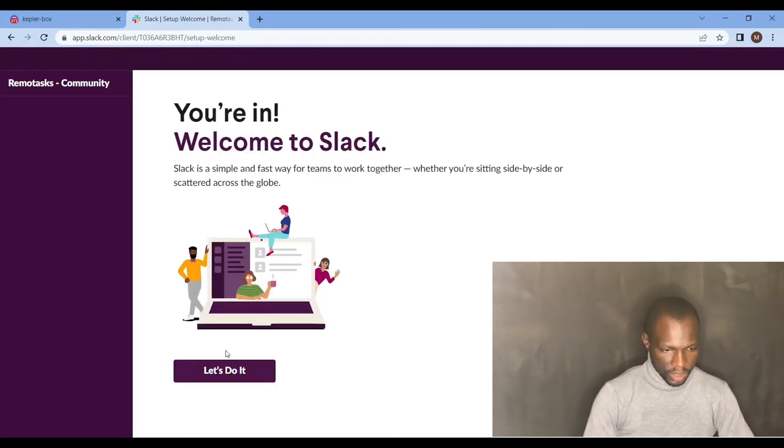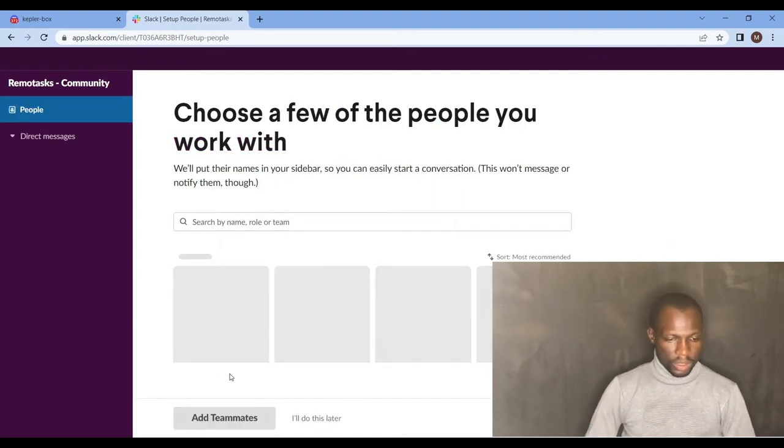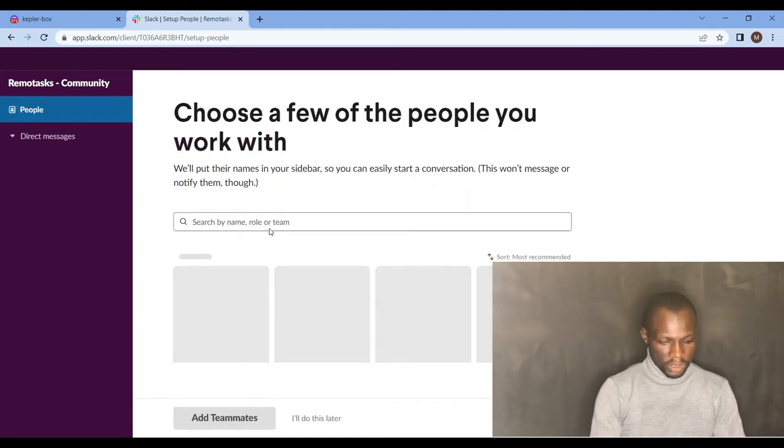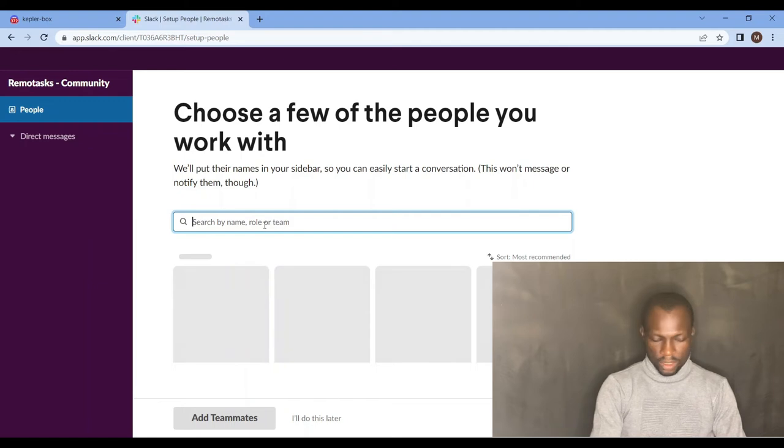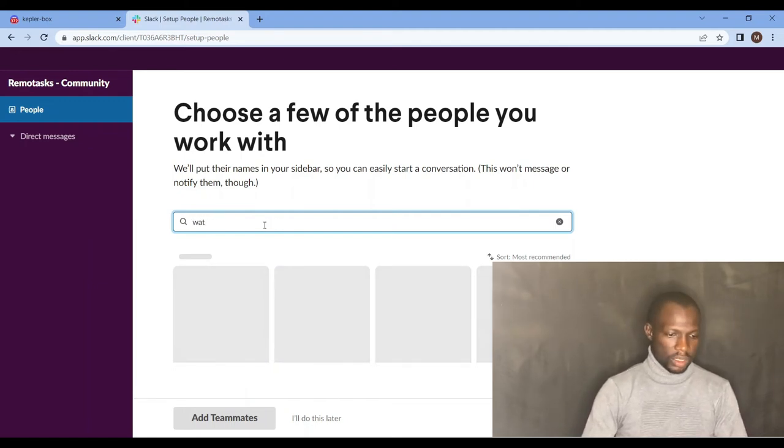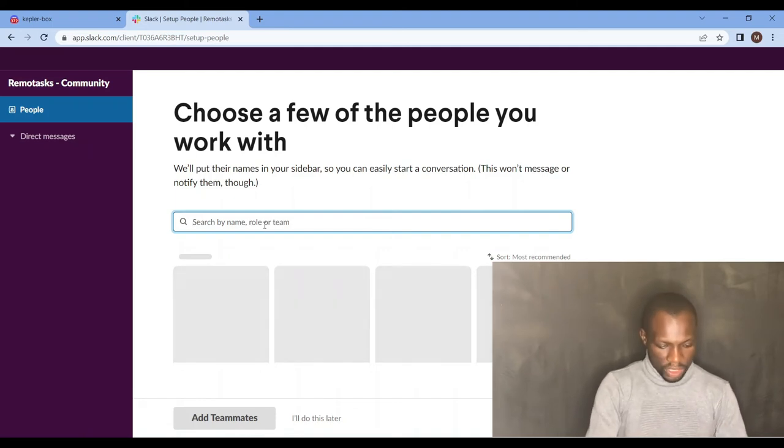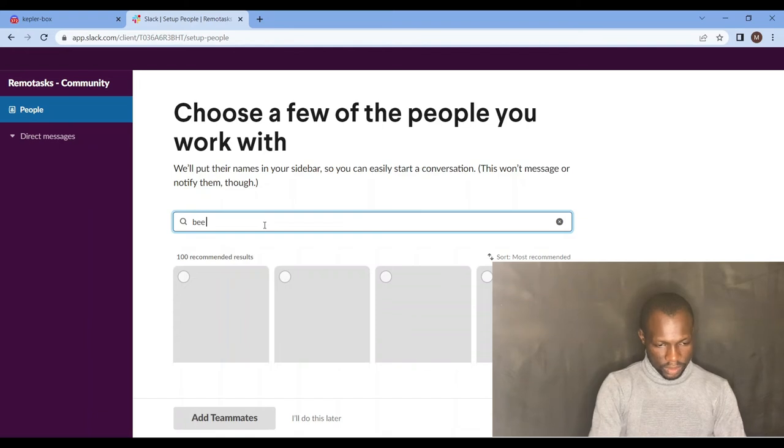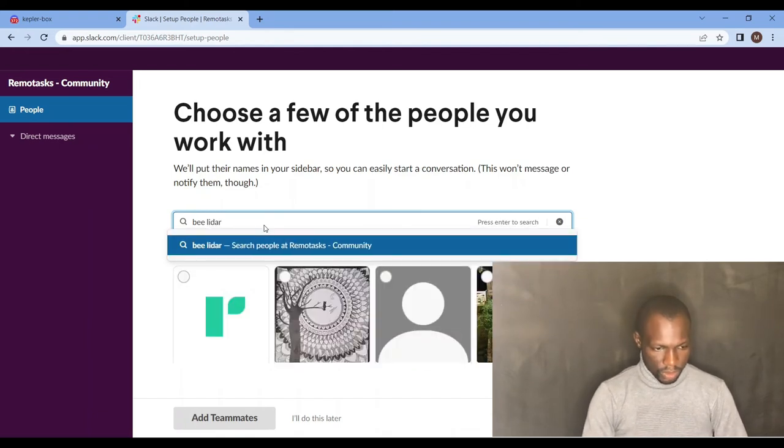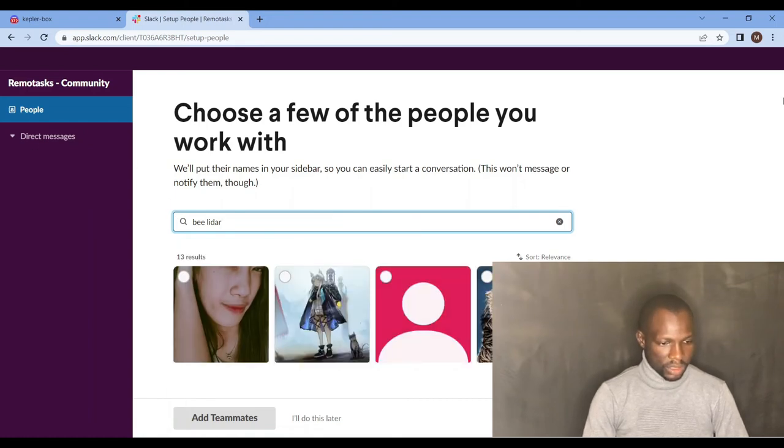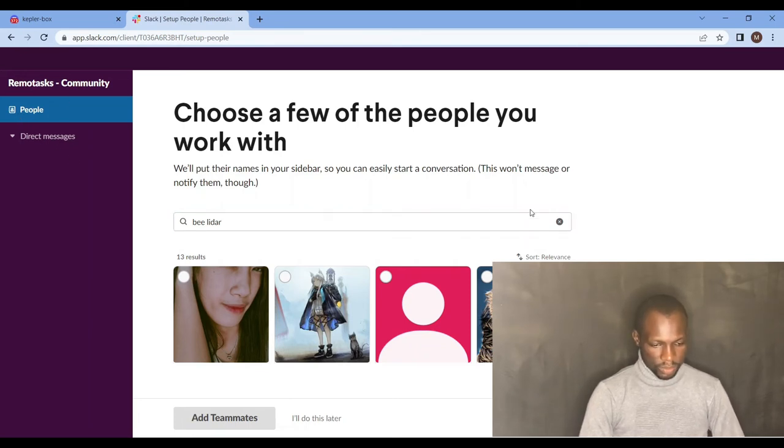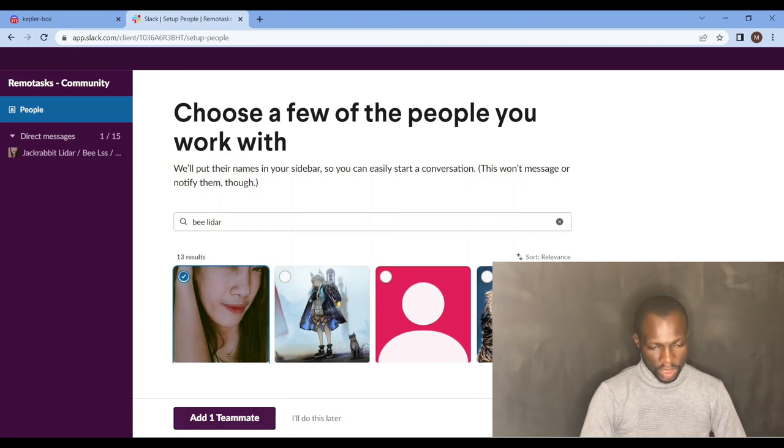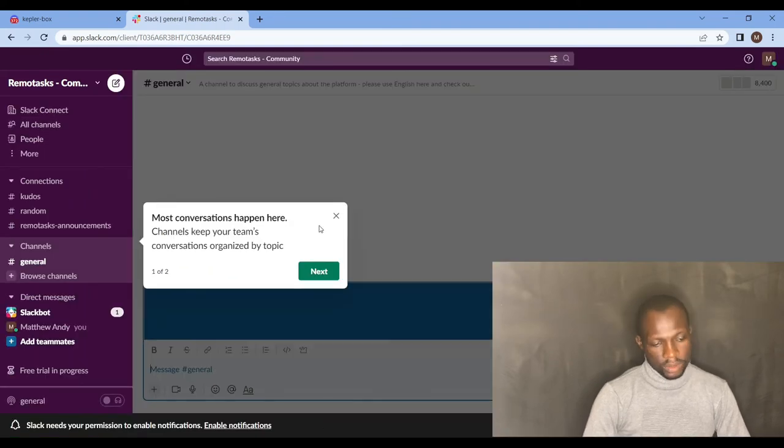Let's do it. You can search for anybody, whatever site, anybody, any road you want to look for. That's how easy. Look at, let me check for VLIDAR. Yeah, you have people who, you can add teammates, direct messages and all of that. That is how it works. I will do that later.